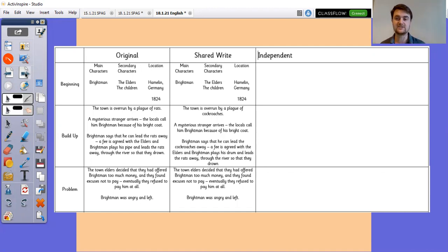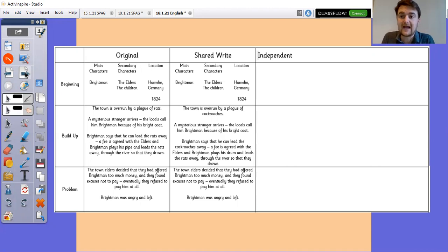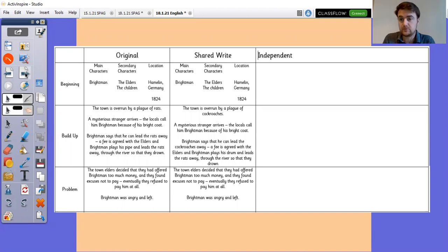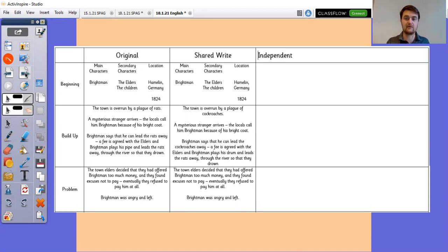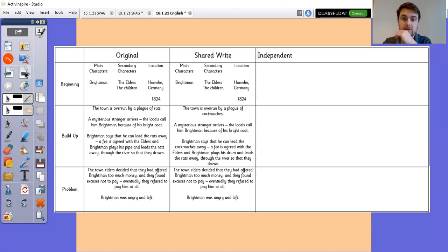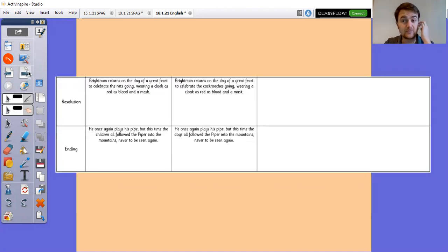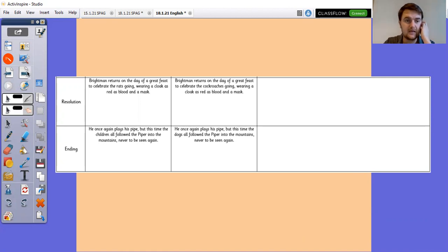You do not need to do another version of the Pied Piper of Hamelin. You can choose to go away from that if you would like to. But if you're not sure then stick closely to the model text. It's a really effective way of making sure that you have something that you can look at throughout to help you. So this will be available for you and if you're not on Teams yet please do get on Teams by tomorrow if possible. But you can pause the screen here and you can use that to help you.